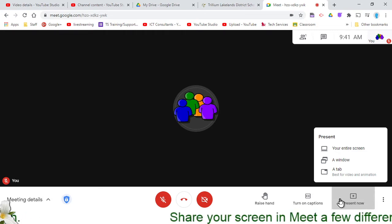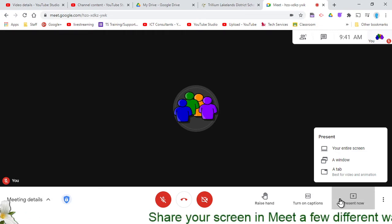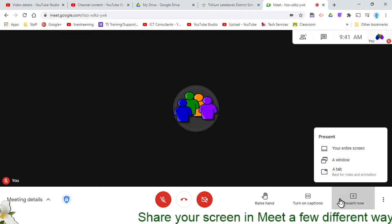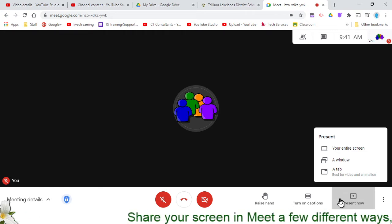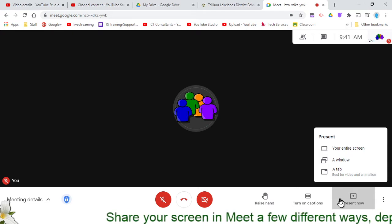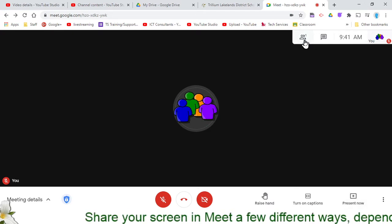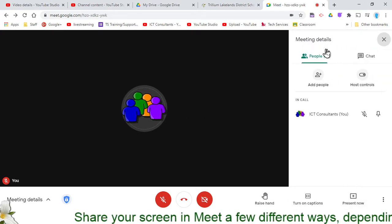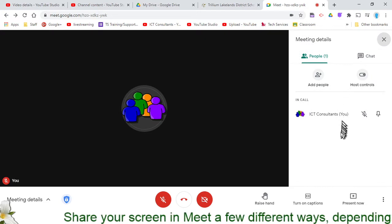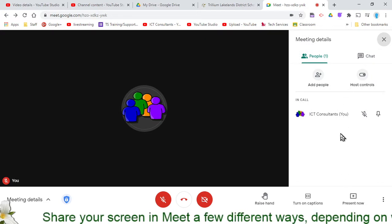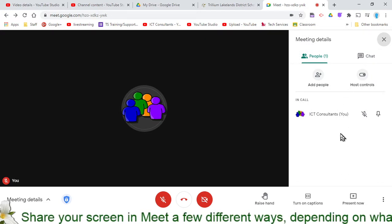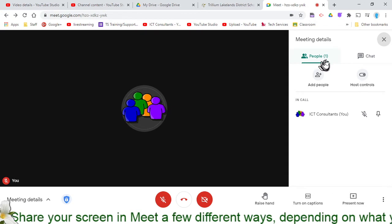You can actually have as many people sharing their screens all at the same time as you want. You can have an entire class sharing their screen with you, and it just means that on this people panel you will see all of those participants listed twice: once with their webcam and once with the screen that they are sharing.